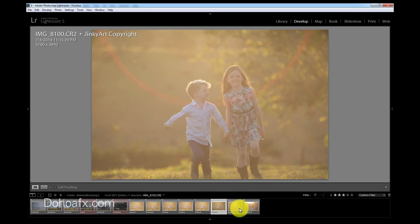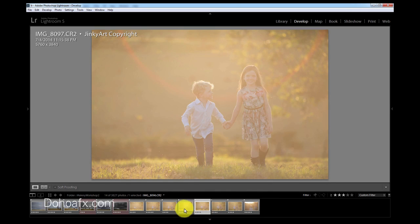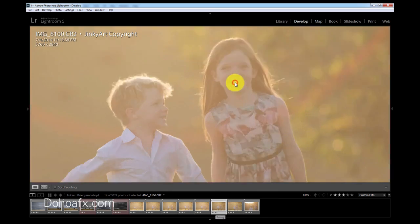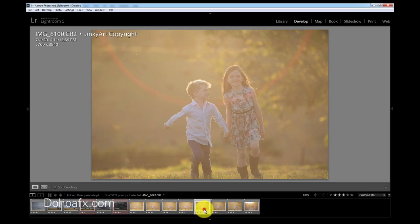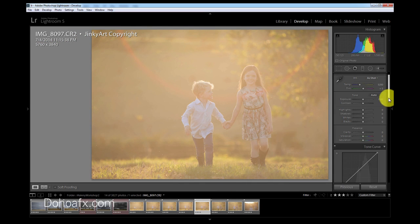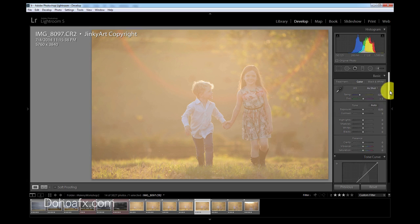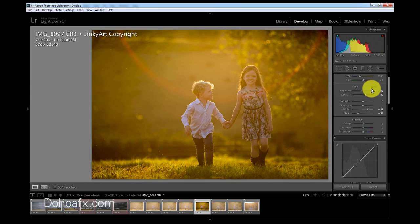I'm going to select one of these photos — it could really be any of them. I just want to make sure they have focus, which they do. So I'll work on this one. All I need to do is go into the Develop module and select Auto, which brings out the detail again.